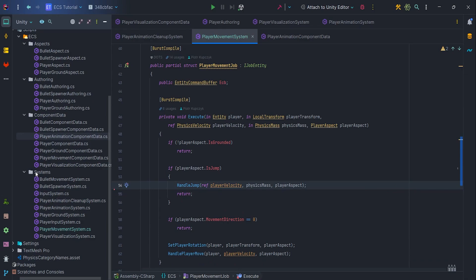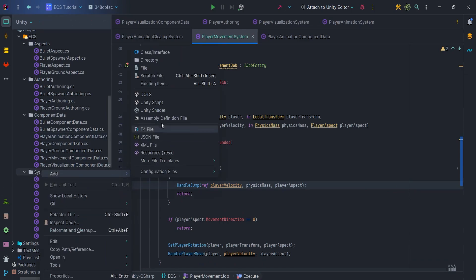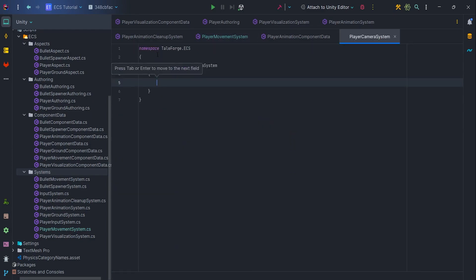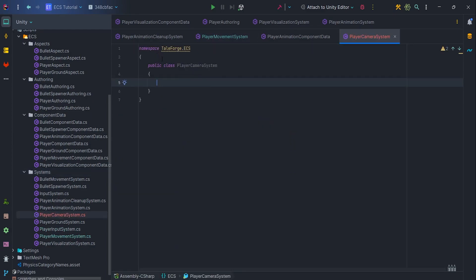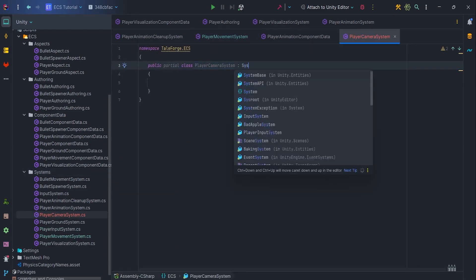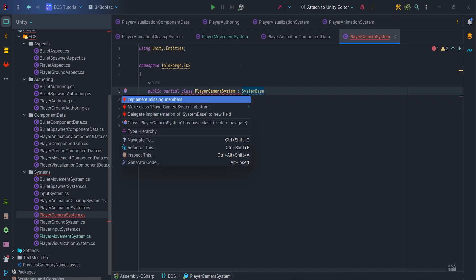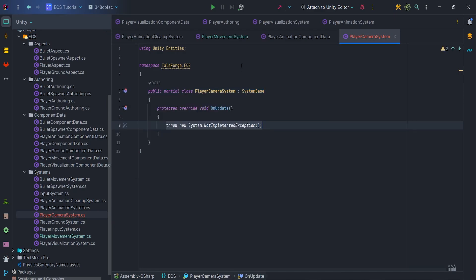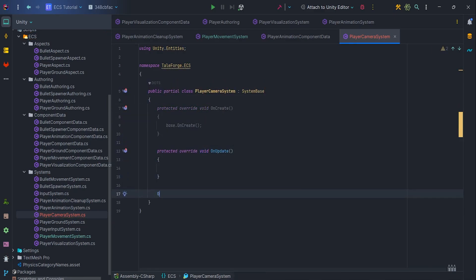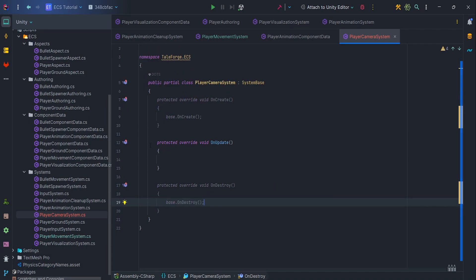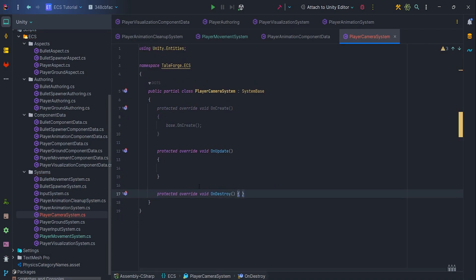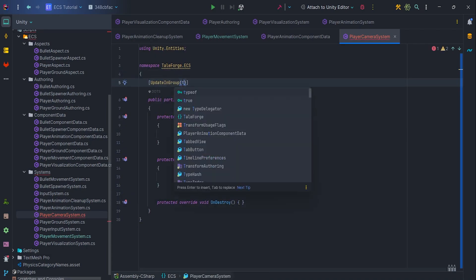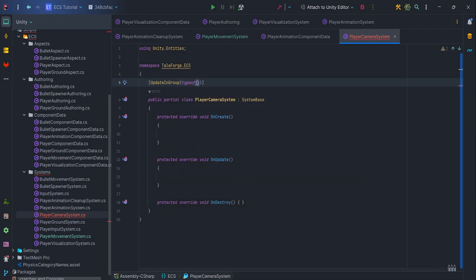Let's create a new partial class Player Camera System that inherits from System Base, as we will be performing managed operations and of course implement the OnCreate, OnUpdate and OnDestroy methods. Then add attribute, update in group, type of simulation system group.